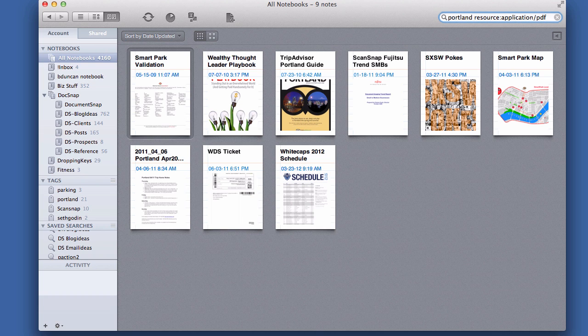So that's how you find all PDFs in Evernote. For more going paperless tips, head on over to Documentsnap.com. Thanks!